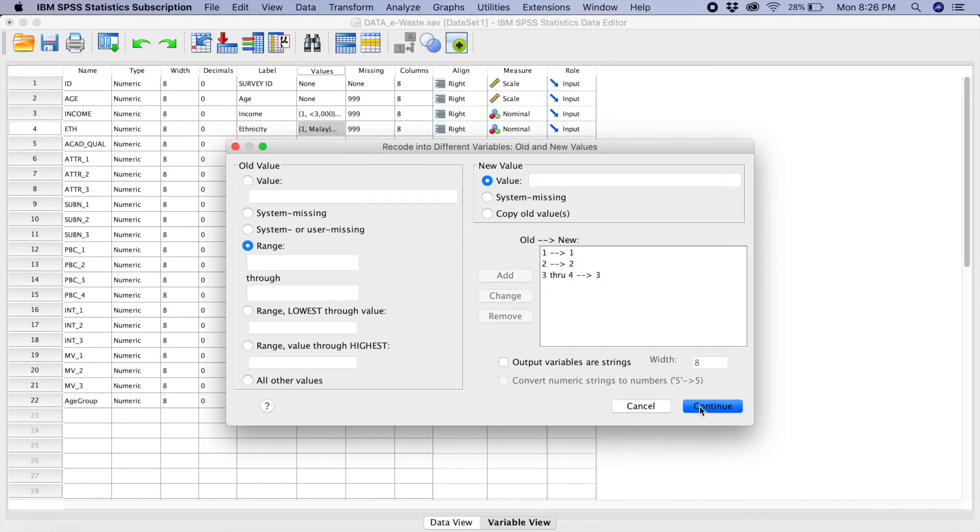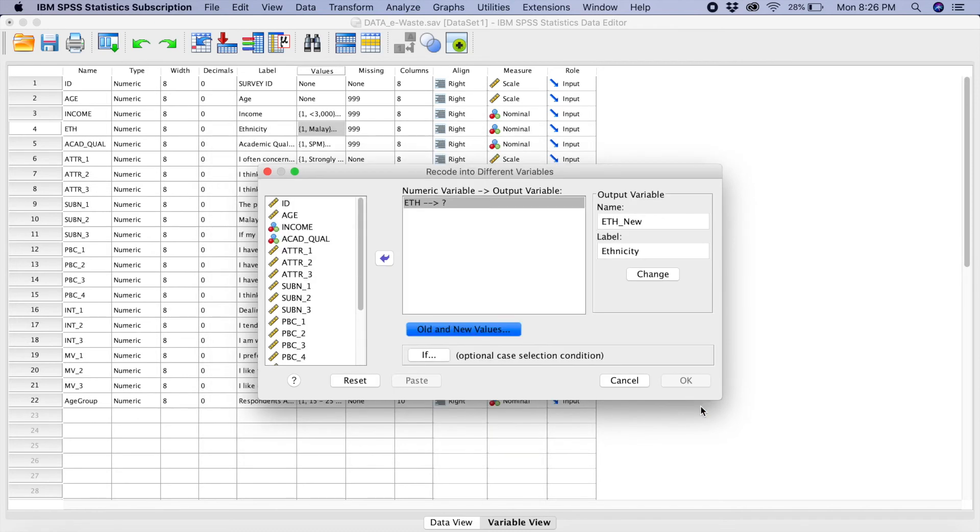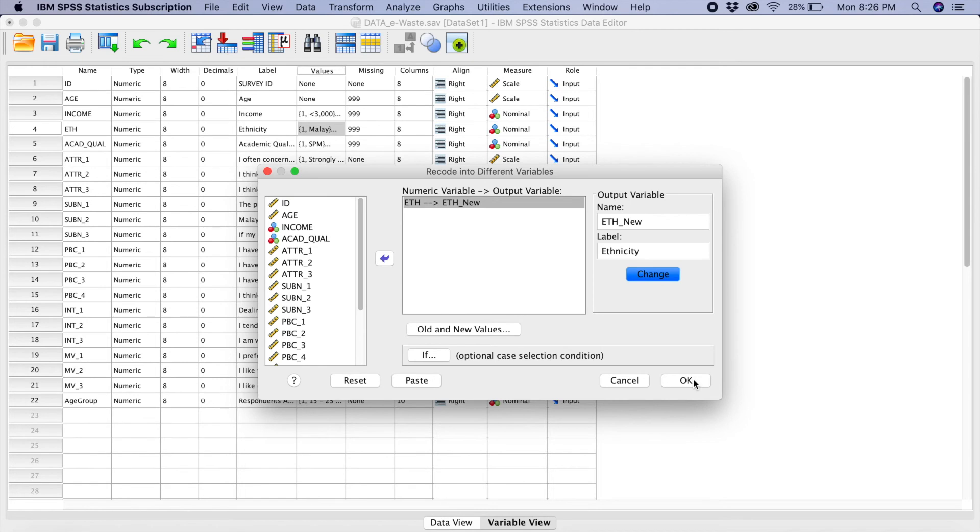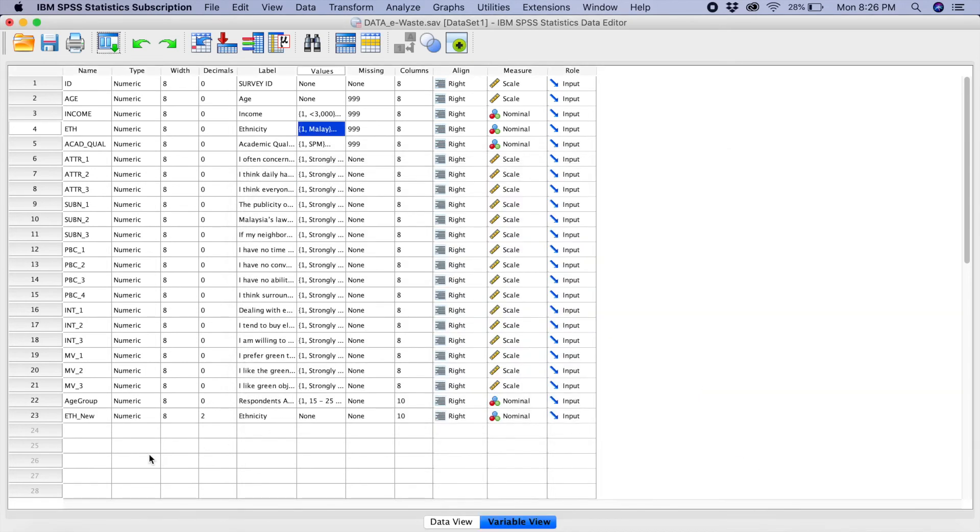So, what you do, you click on continue. Before you click OK here, you need to click on change. And then, you click OK. Now, if you go to your variable view, can you see there is ETH new? We have already created a new variable here.